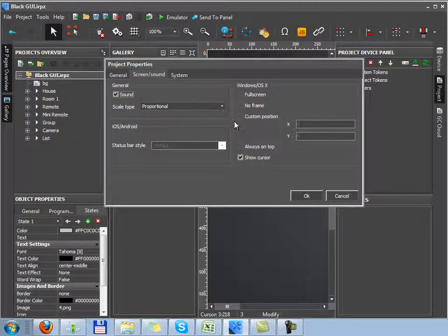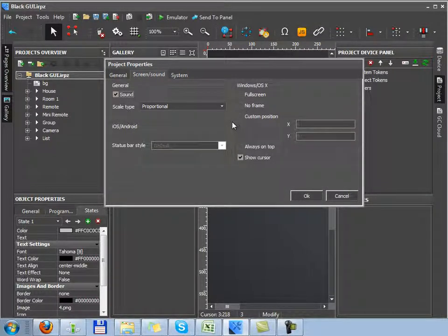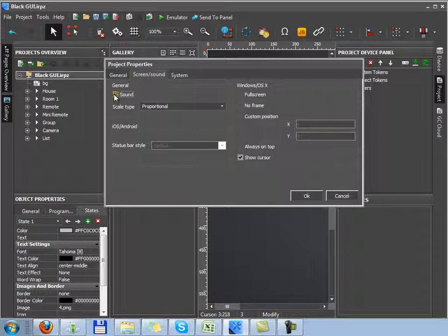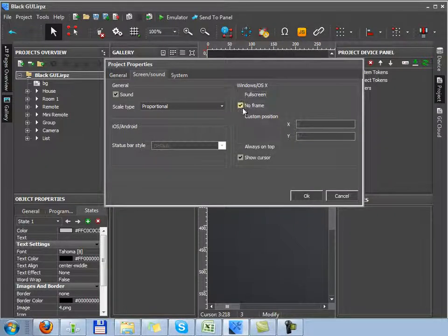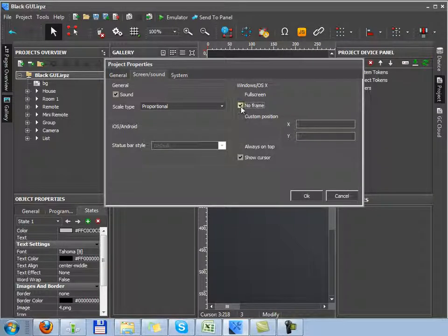Next tab, settings of screen and sound. The general tab sets up standard sounds in the Iridium project selected by default. Settings for windows and OS X define if it's necessary to launch the project in a full screen mode. Switch off a frame at the project start and select the project orientation.